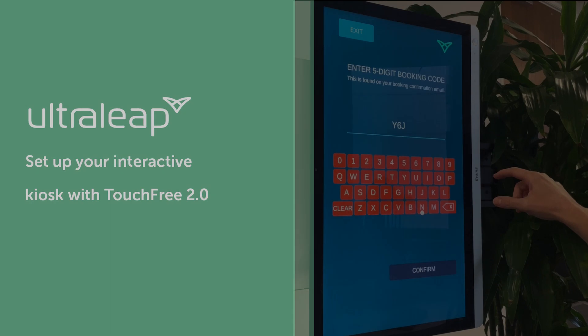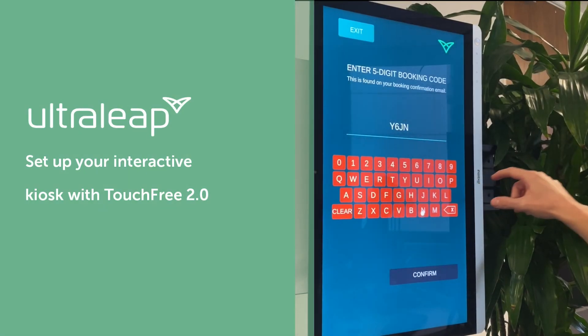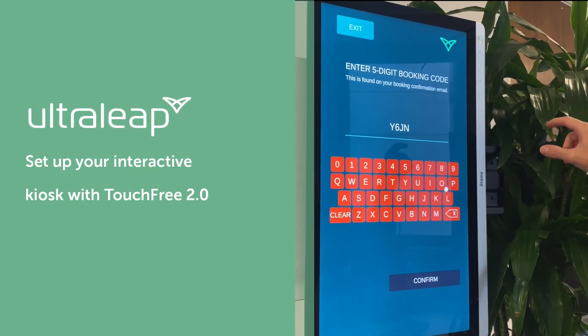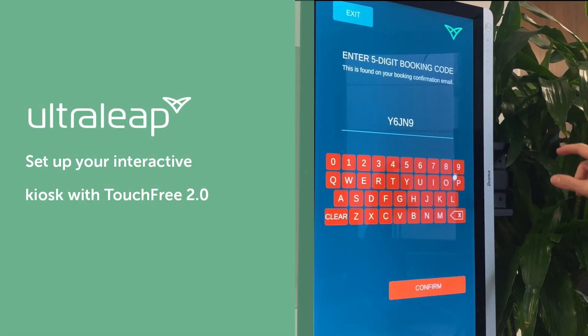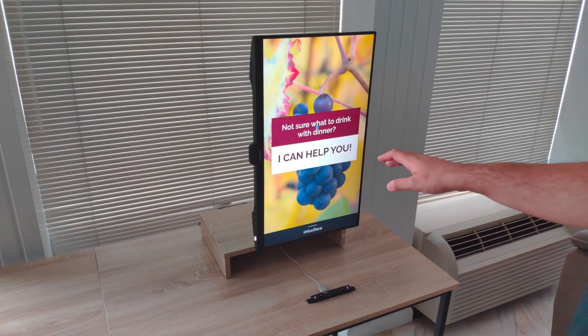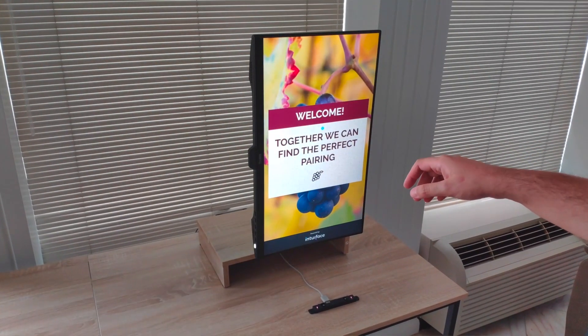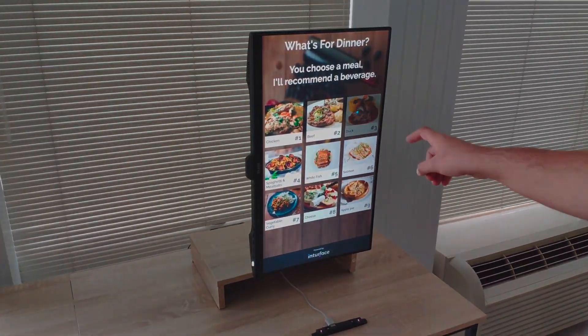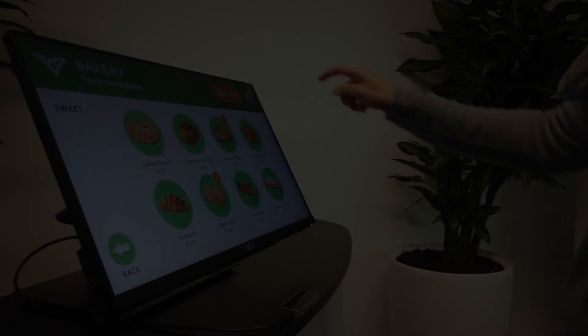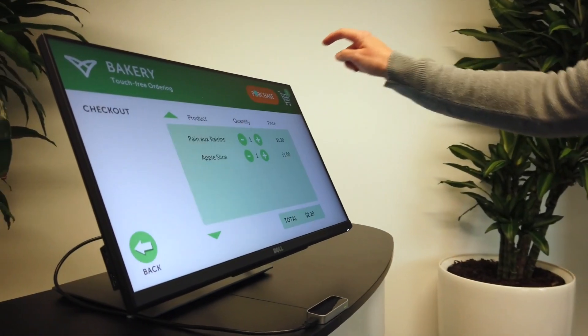In this video, we're going to run through how to set up TouchFree 2.0. TouchFree comes with its own application that you can run over an existing user interface.